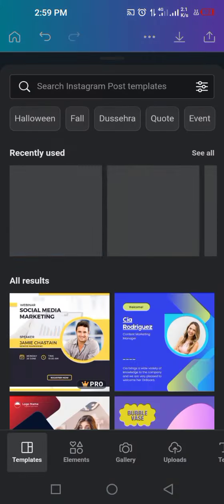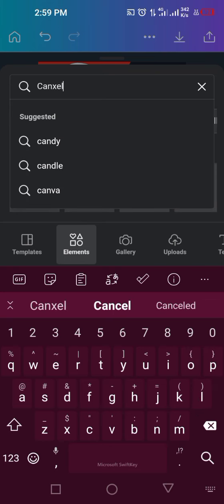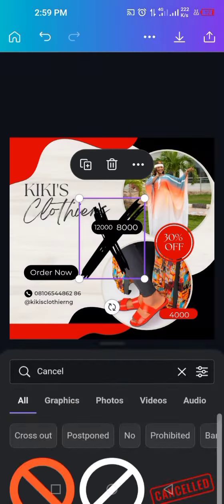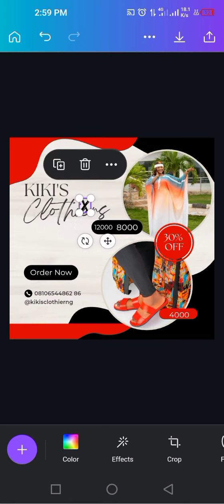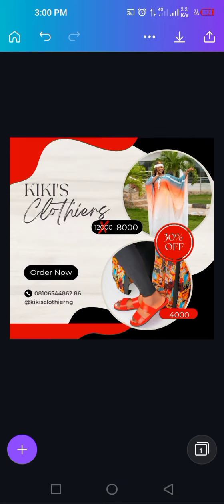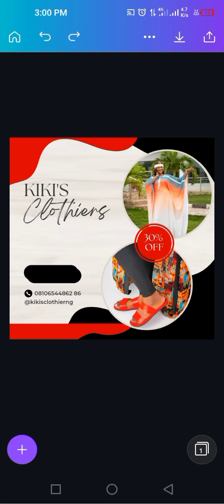You can add a cancel element — click the plus, click Elements, and search for 'cancel.' You'll see elements you can use. Click on it to place it over the old price — for example, put it over '12,000.' You can change its color to red. This shows 'from 12,000 to 8,000.' Then let's remove all of this and go back to how the design was before so we can finalize it and download.